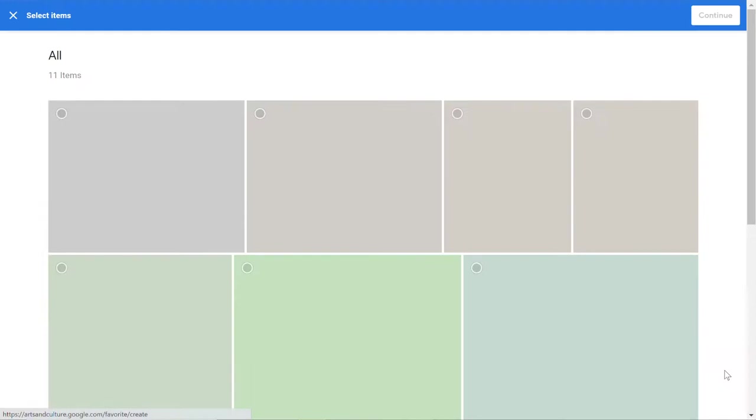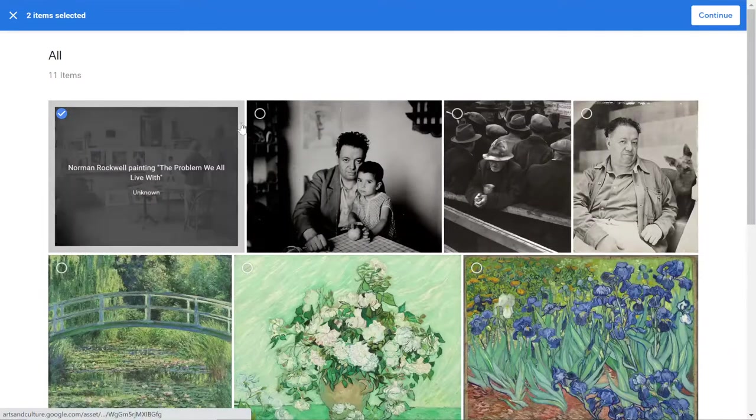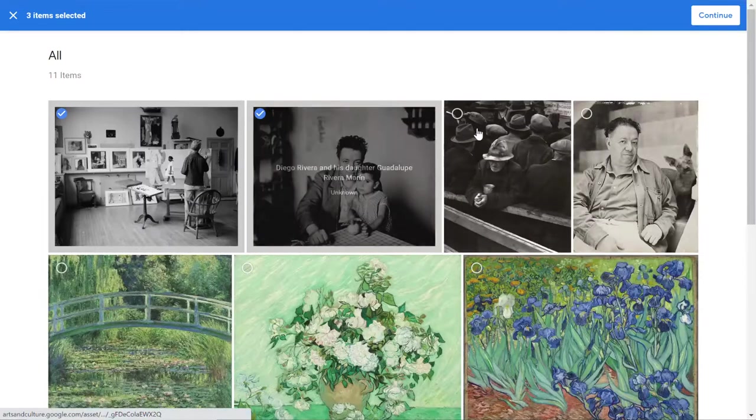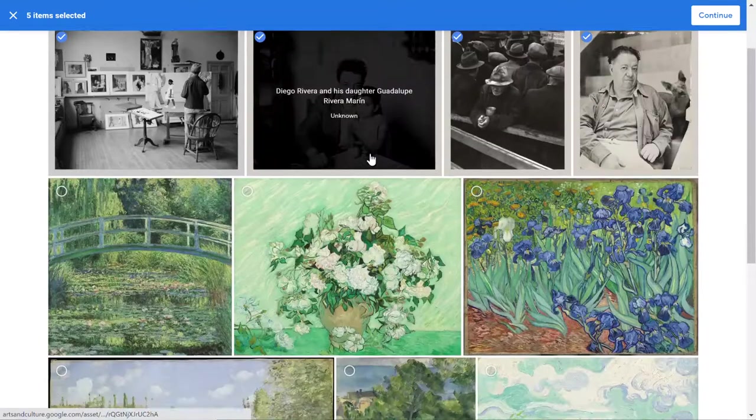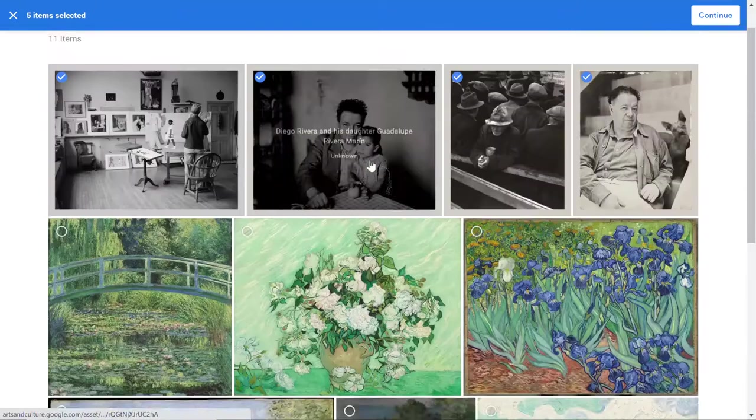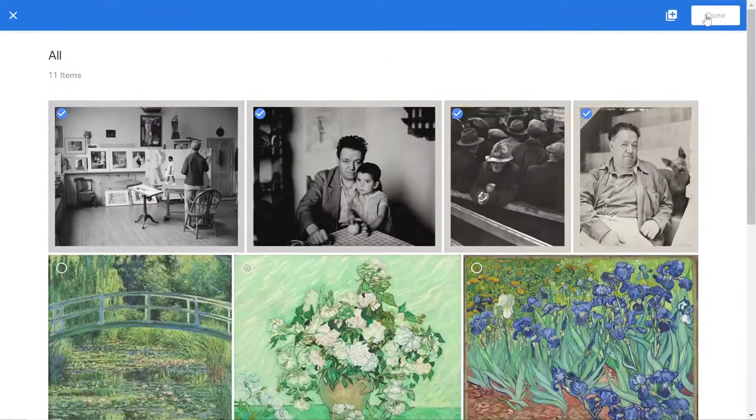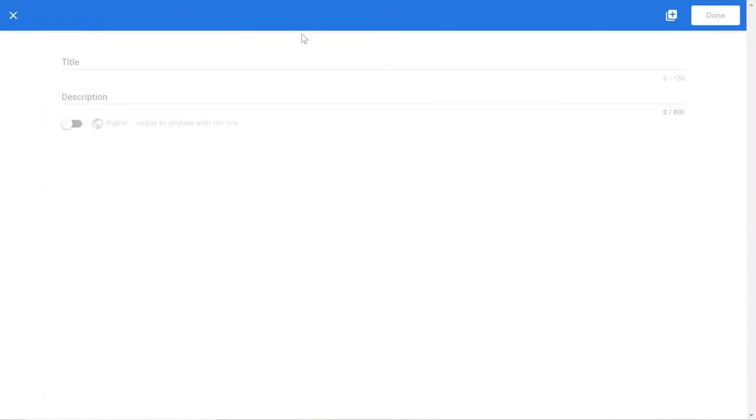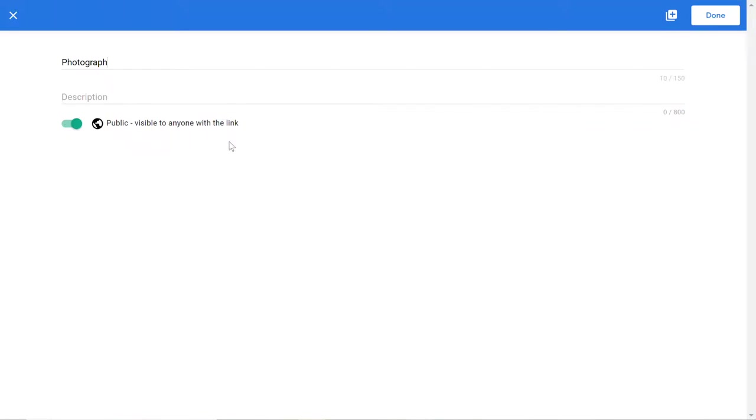I click the plus sign and then I would just select whatever I want from my favorites, click continue, give us a title. I can give it a description and then I want to make sure I turn on the public link because I want to be able to share this with my students. There's nothing in this that I would worry about other people seeing. So we're going to go ahead and click done.